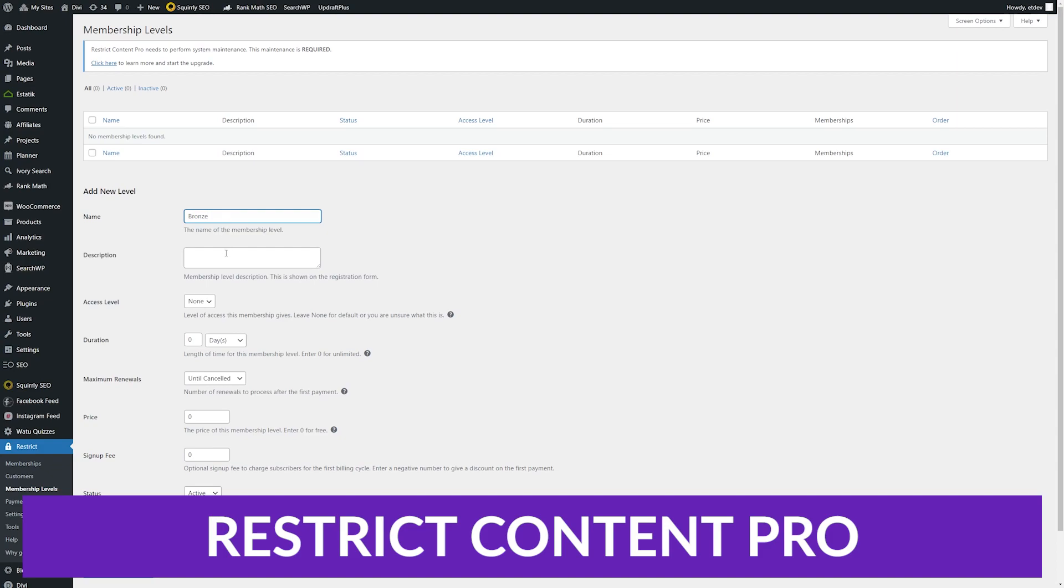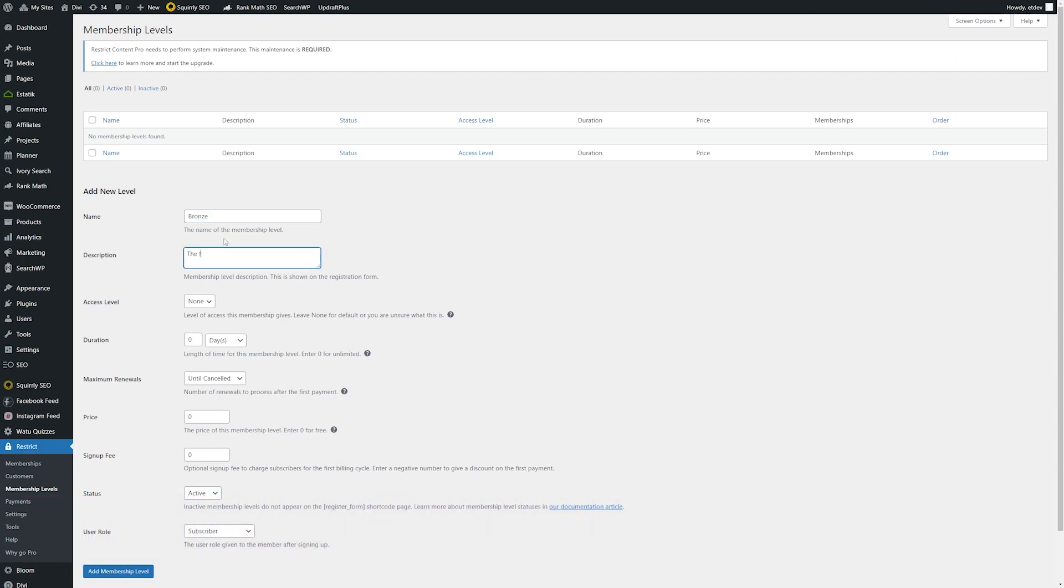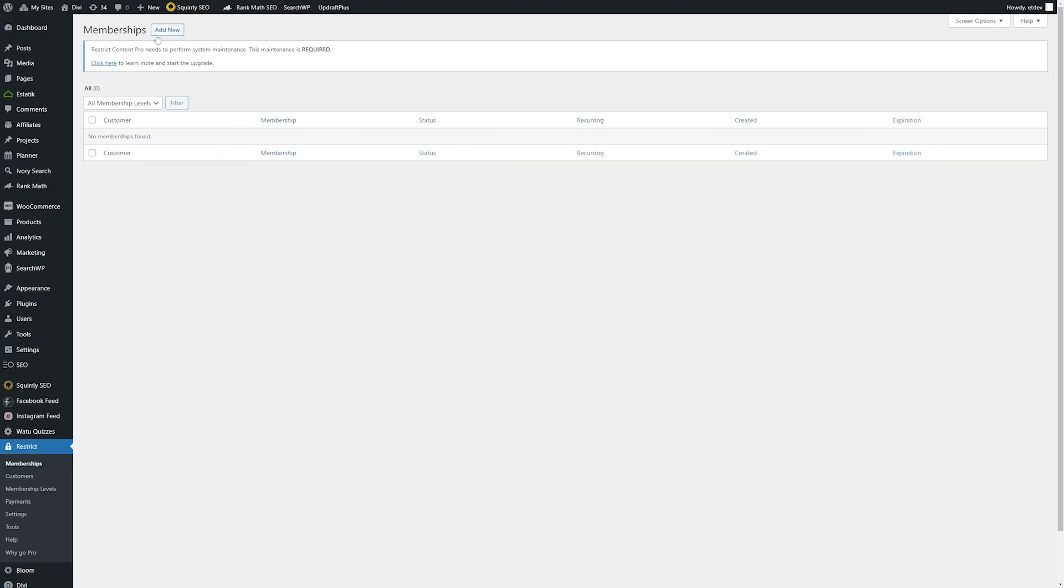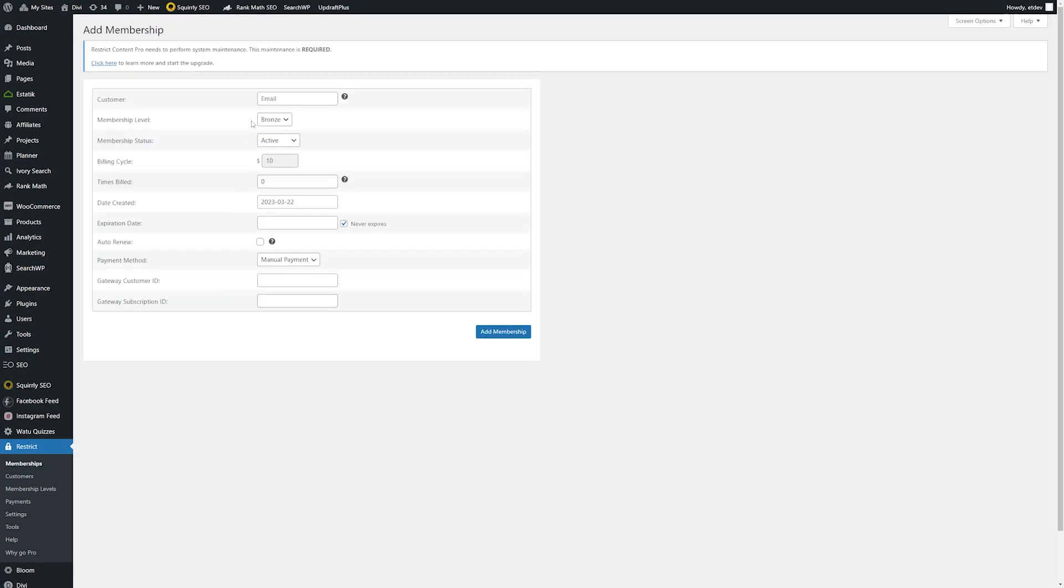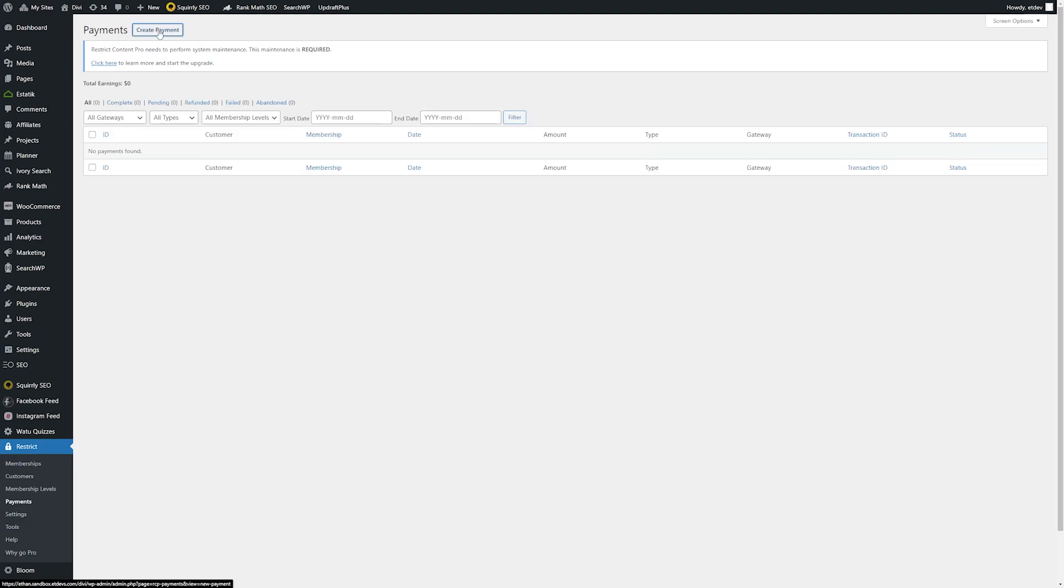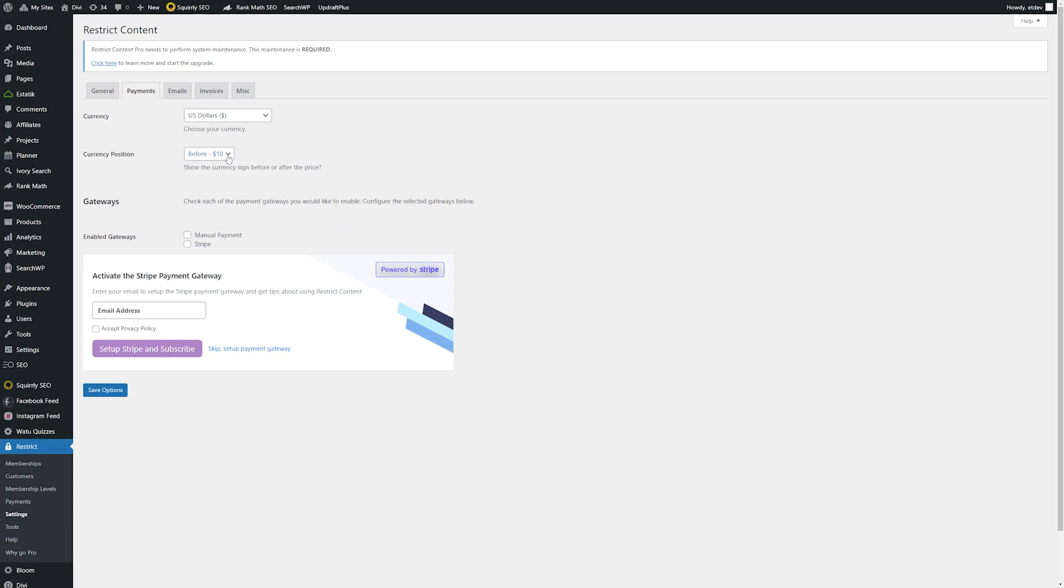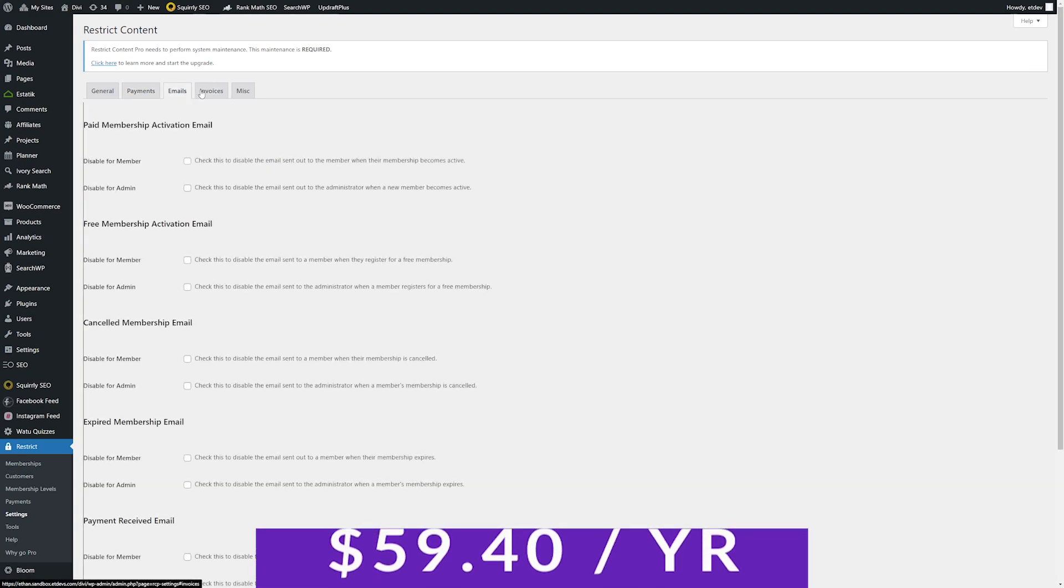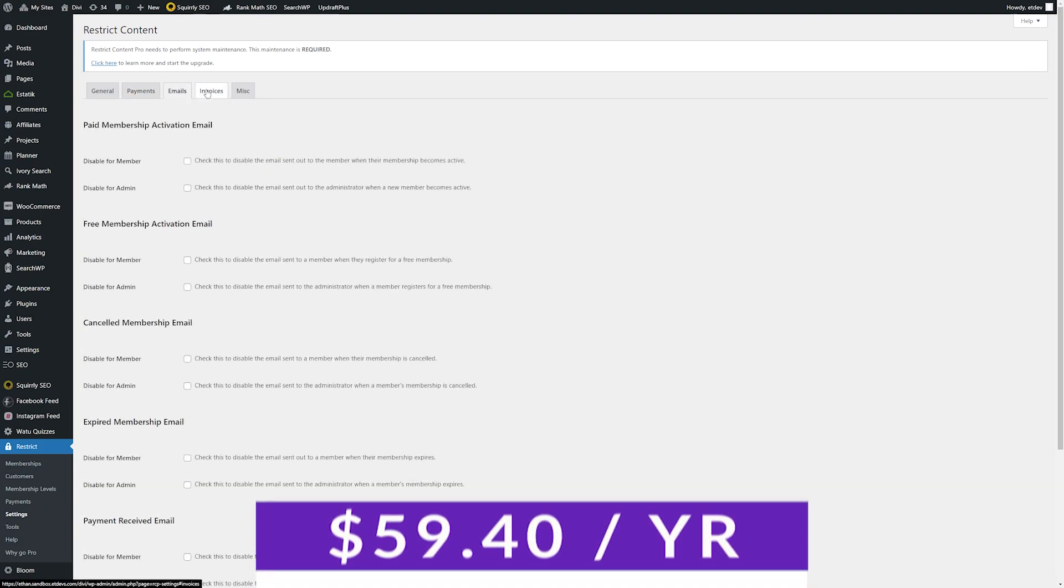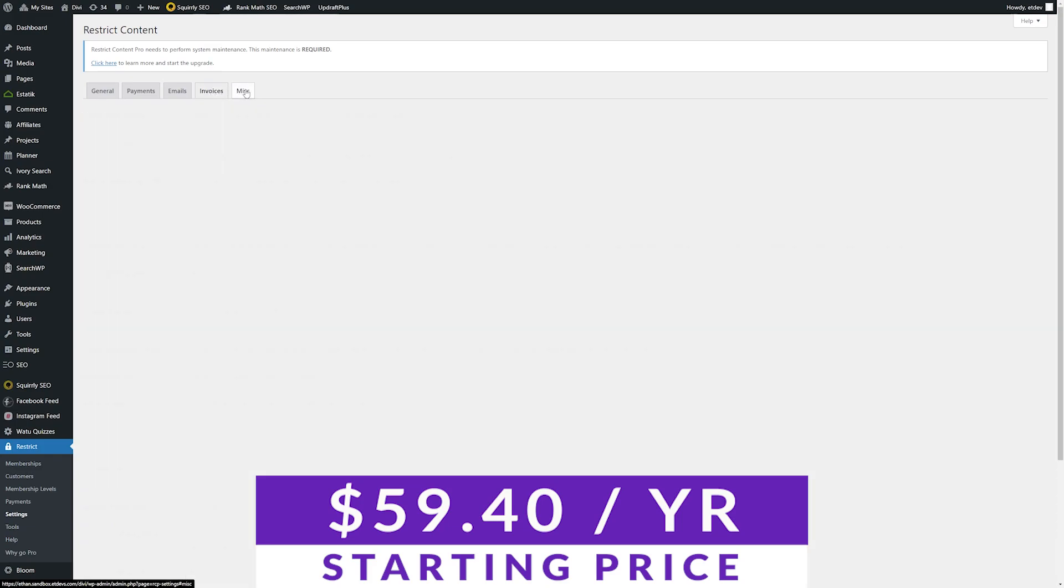And the final plugin on our list is Restrict Content Pro. This plugin lets you create custom subscription levels, content restriction rules, and discount codes to offer users free trials of your paywalled articles. You can also receive payments directly through the plugin and monitor subscriptions in your WordPress dashboard. Additionally, Restrict Content Pro has one of the most user-friendly interfaces out there. You can create paywalled content with a quick shortcode or add it to your post manually. Furthermore, the plugin has a range of free and premium add-ons that extend its functionality. Pricing for Restrict Content Pro starts at just $59.40 per year.